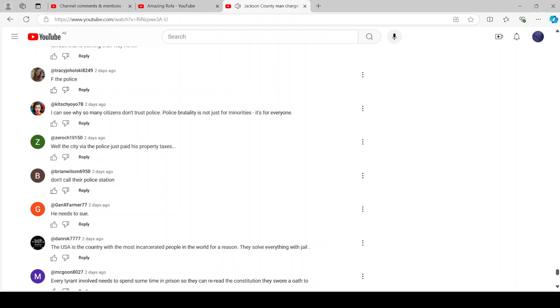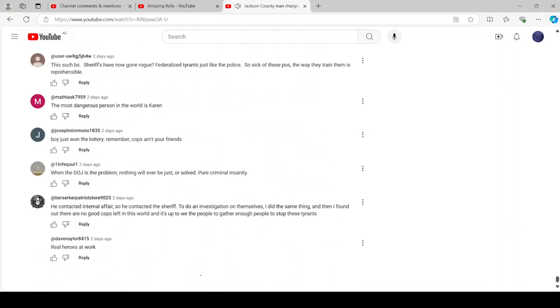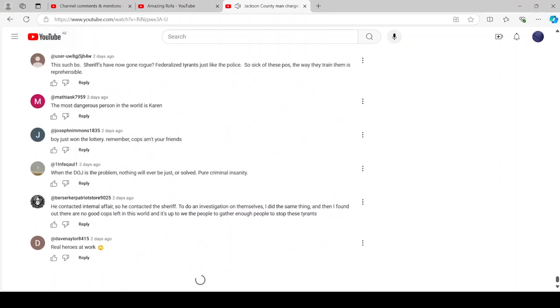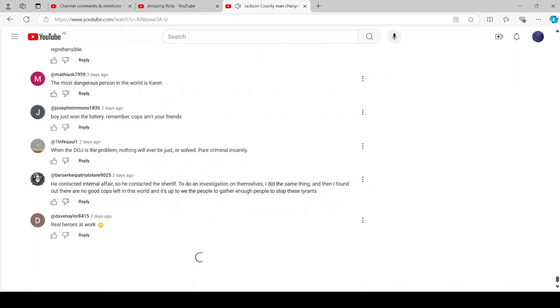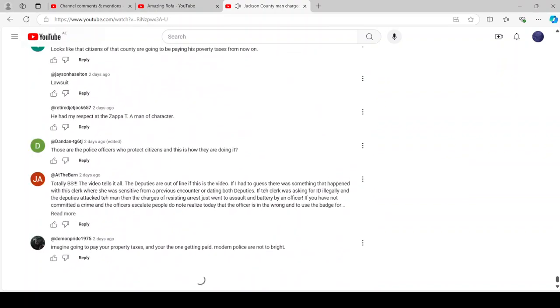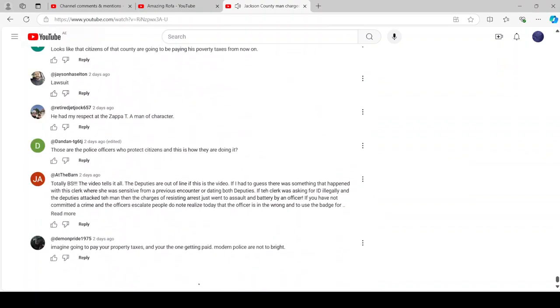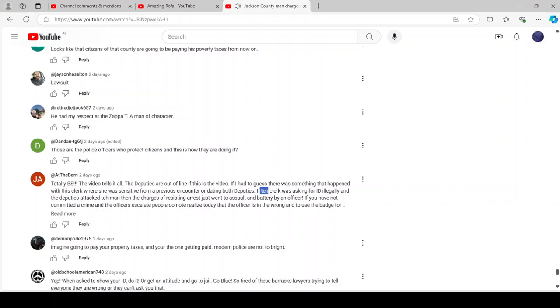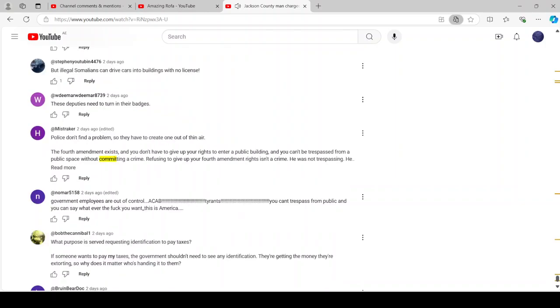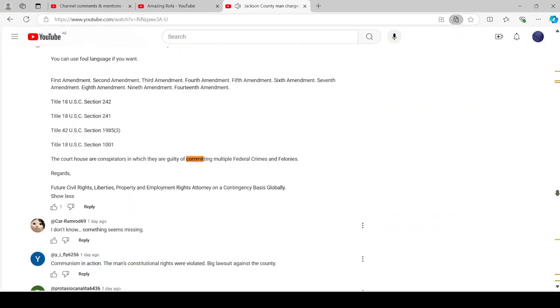And we reached out to the Jackson County Sheriff's Office to find out what led up to that arrest, and we were told he was charged with disorderly conduct and resisting arrest. The Sheriff's Office went on to say this is an active case in municipal court, so it's not going to further comment on the case until the case is adjudicated.